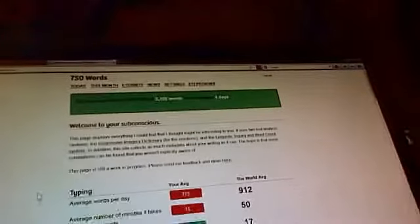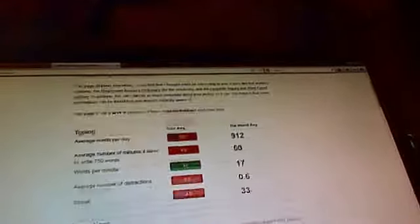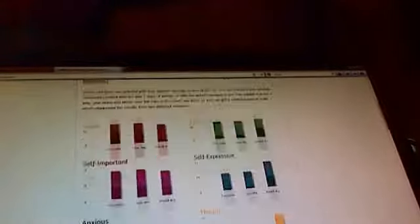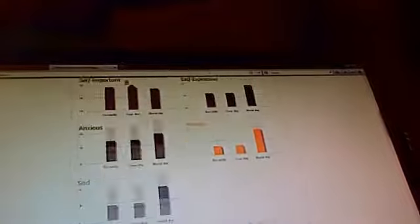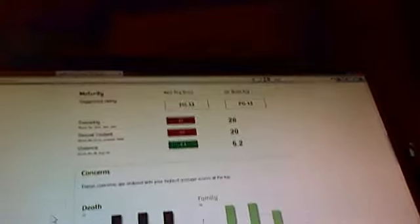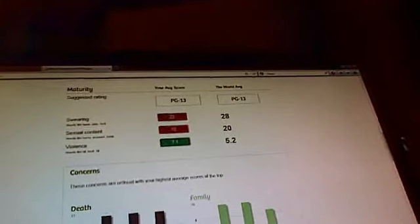Average words per day, blah, blah, blah. Your emotions versus the world average. Really cool.